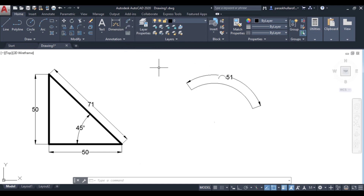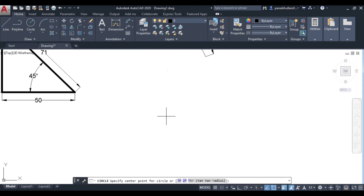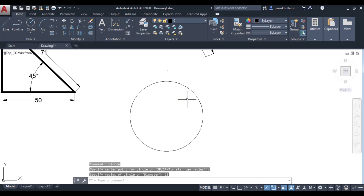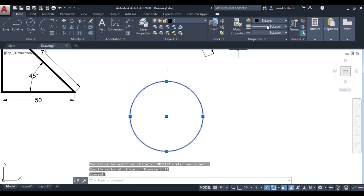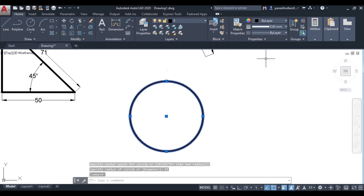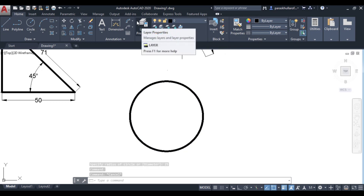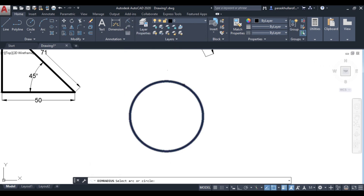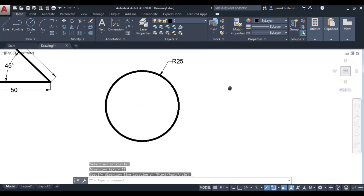Next is radius. Let us draw a circle — let the radius of the circle be equal to 25 mm. Increase the line weight. Now if I want to show the radius, click over here, go to radius, just select the circle, and you will get the radius — R25 is displayed.